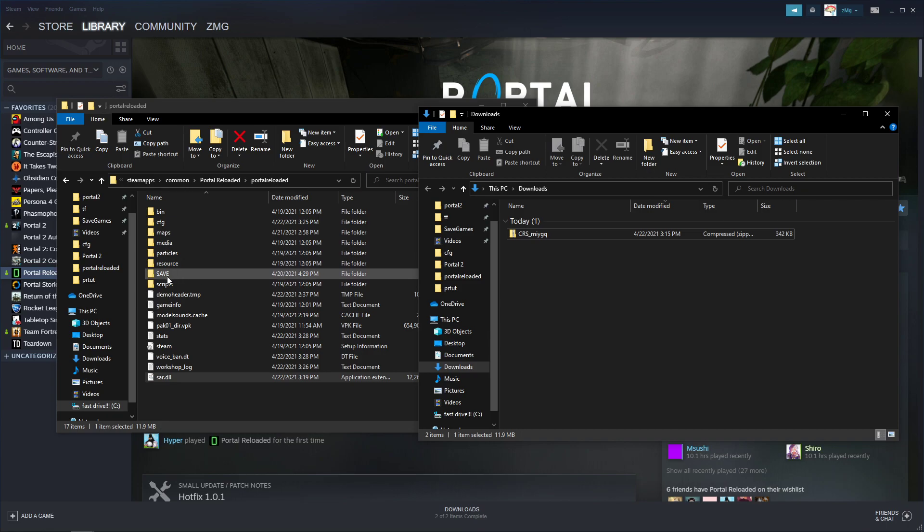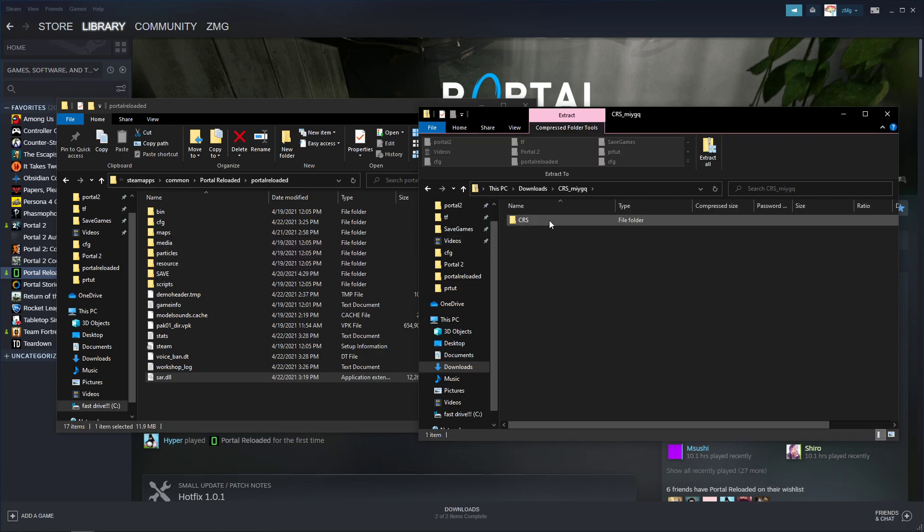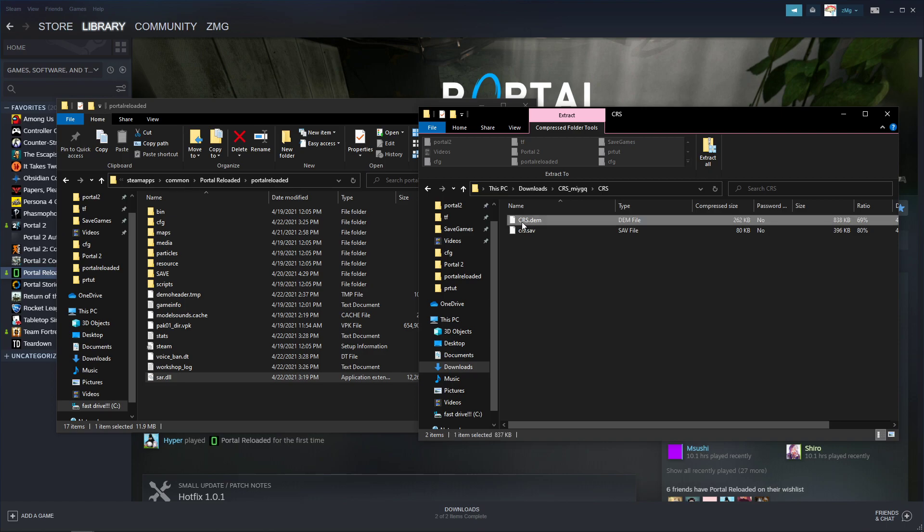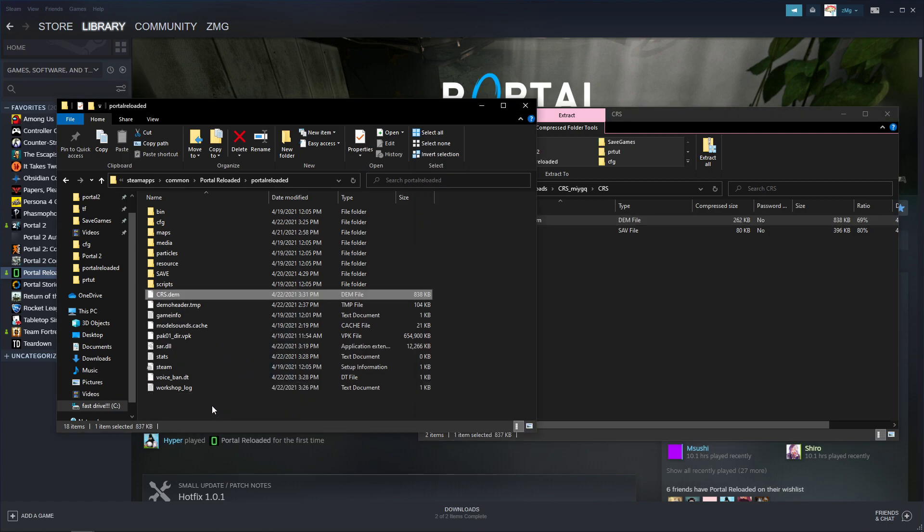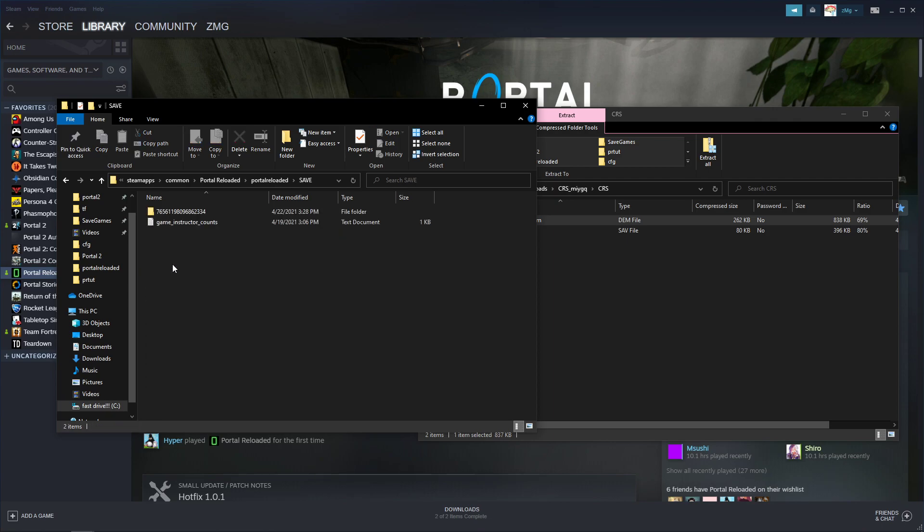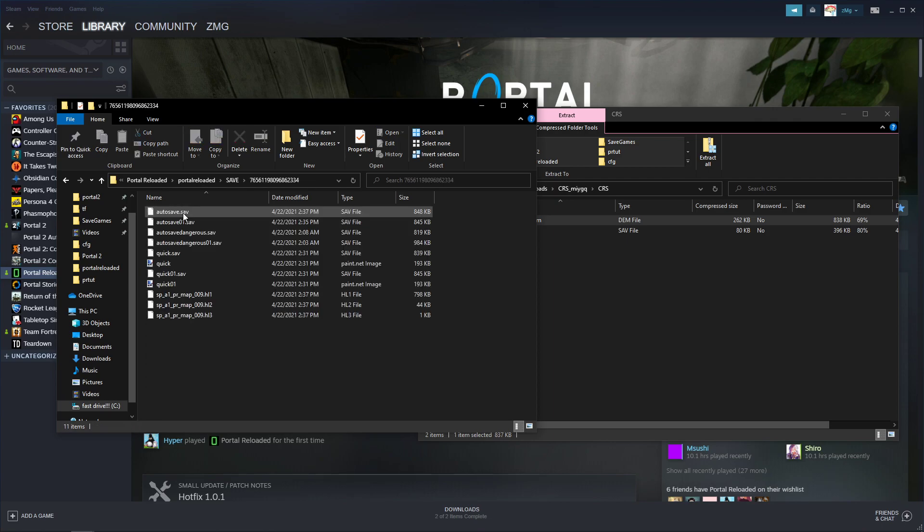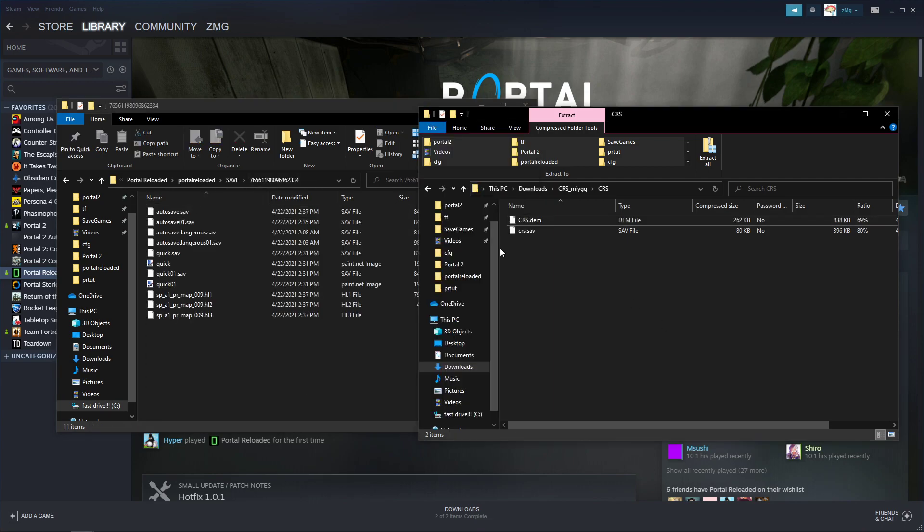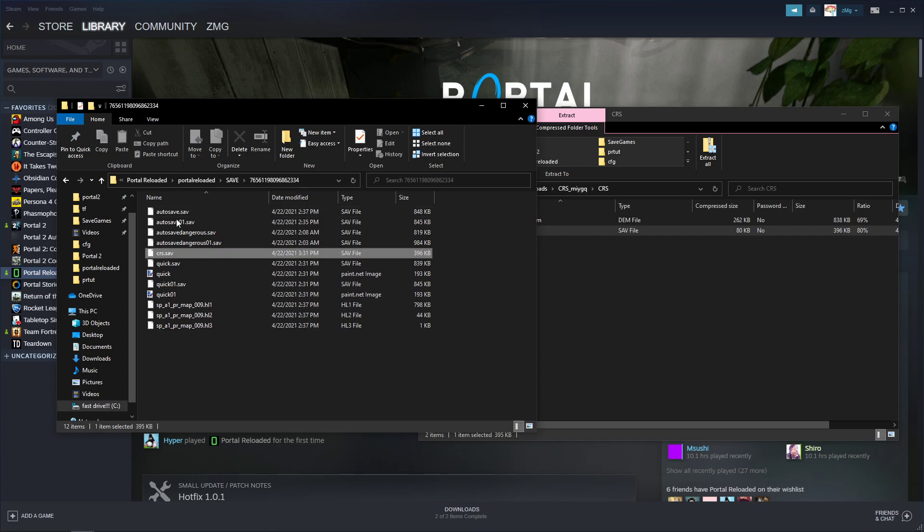And then open up your container_at_save.zip. You can just put the demo in here, you can use that for timing runs as you finish them. And then in Save, and then the string of numbers, put crs.save.